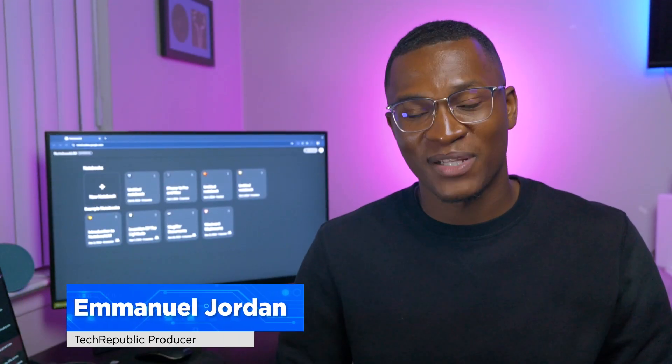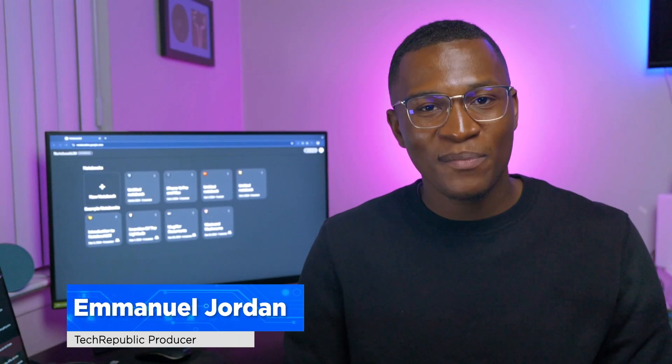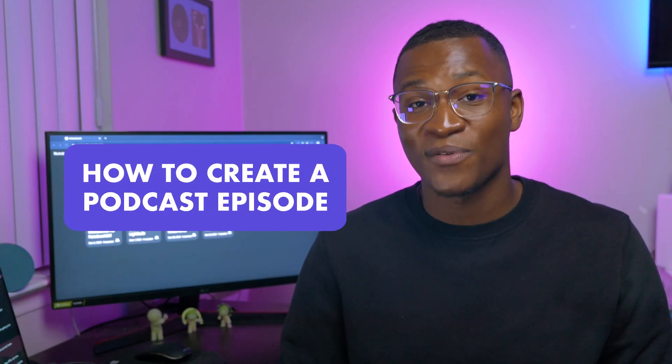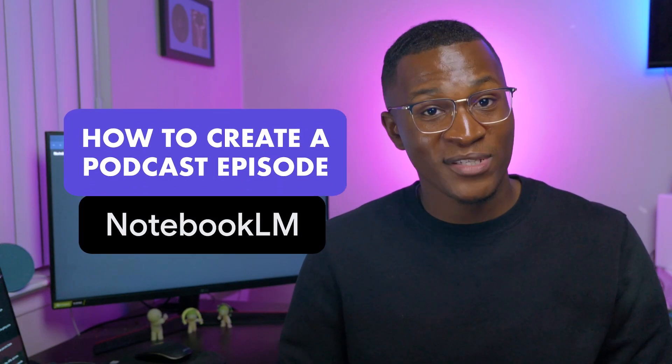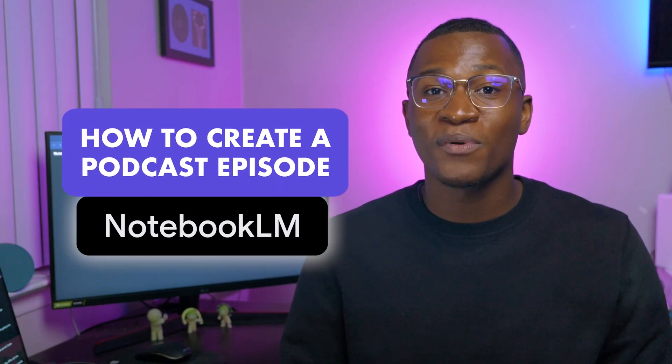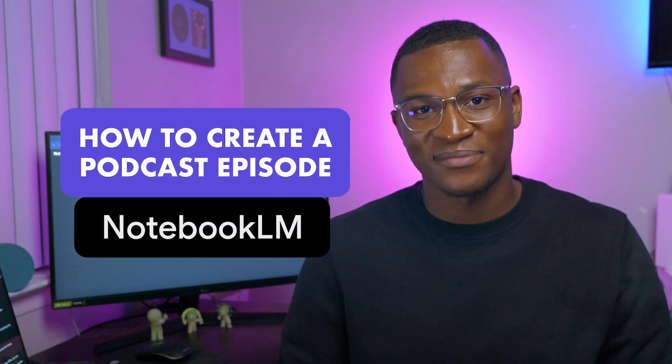This is Emmanuel Jordan with TechRepublic, and today I'm going to show you how to create a podcast episode based off your own sources with Notebook LM.